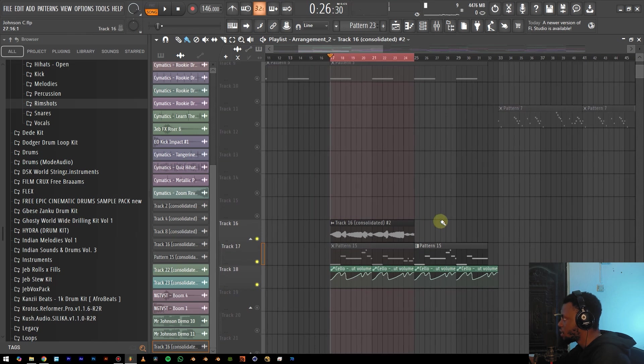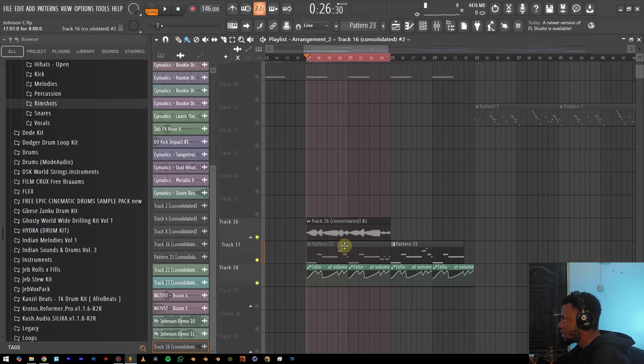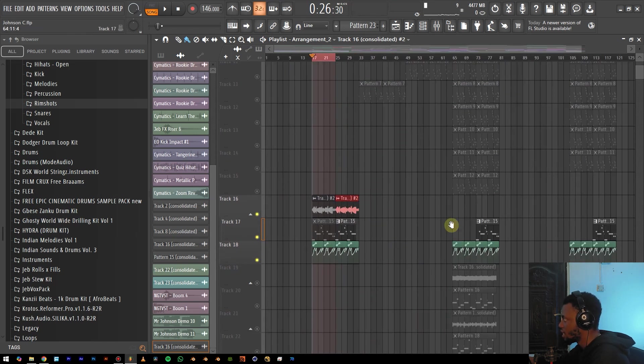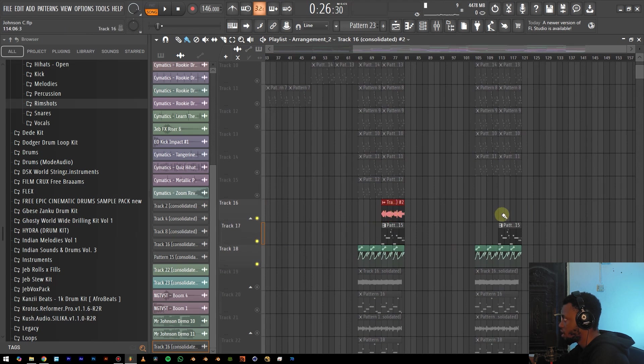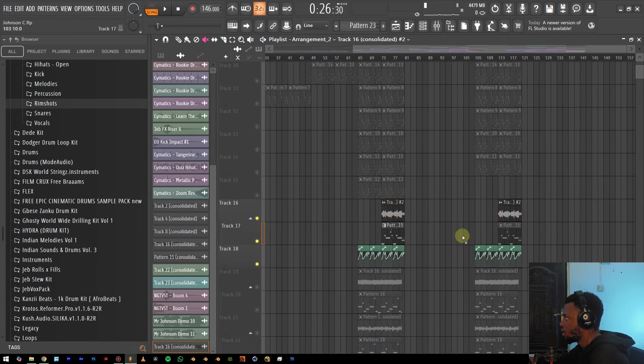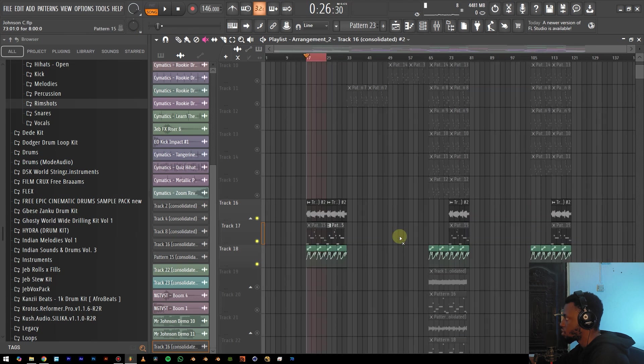Now the way I do this, like I said earlier, is I just take this file and then I just use it as a pattern and then just go ahead and paste it wherever is necessary. And then you can always go ahead and mute the initial pattern.